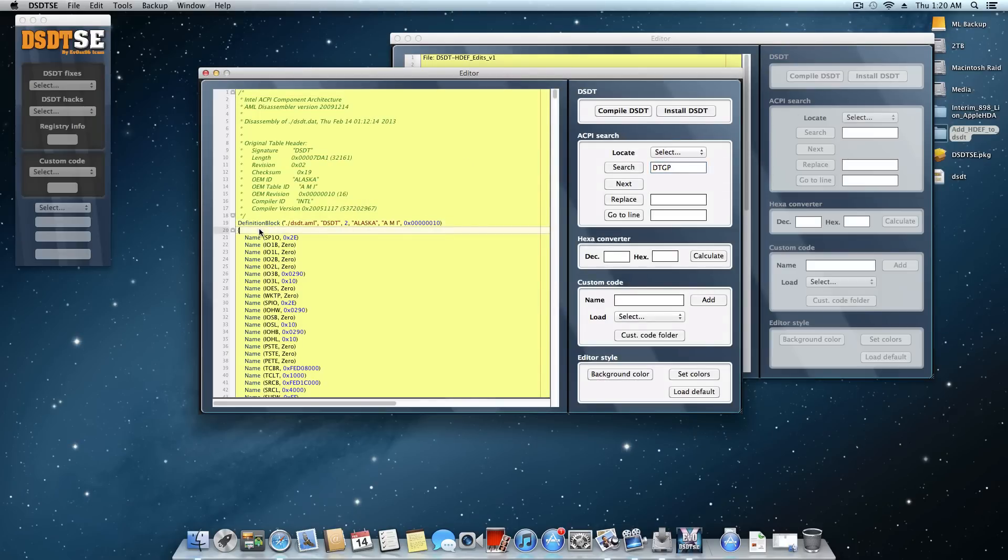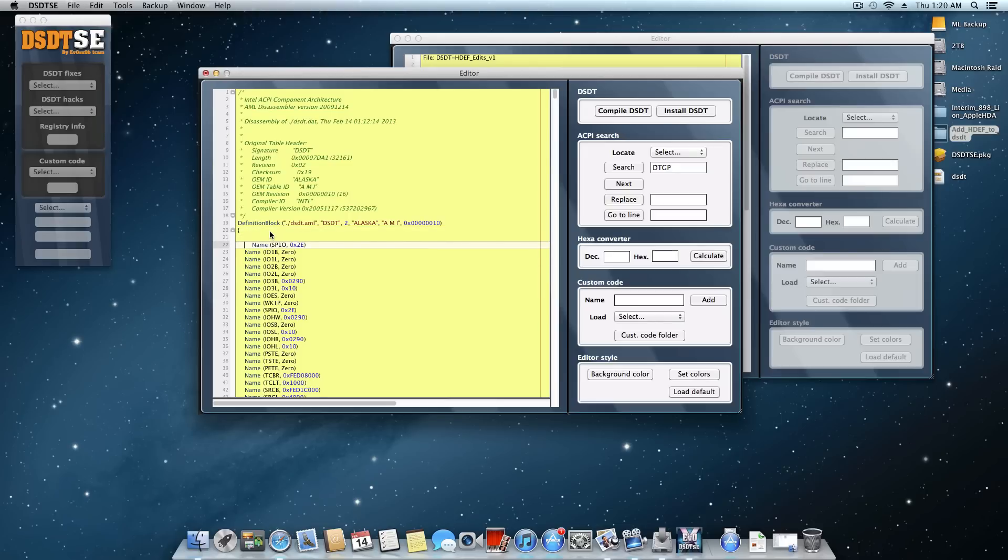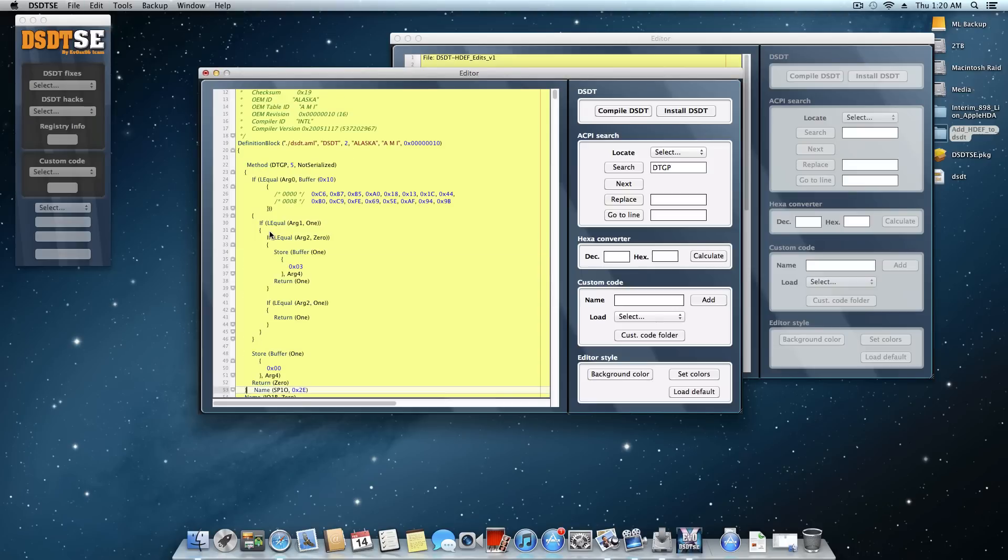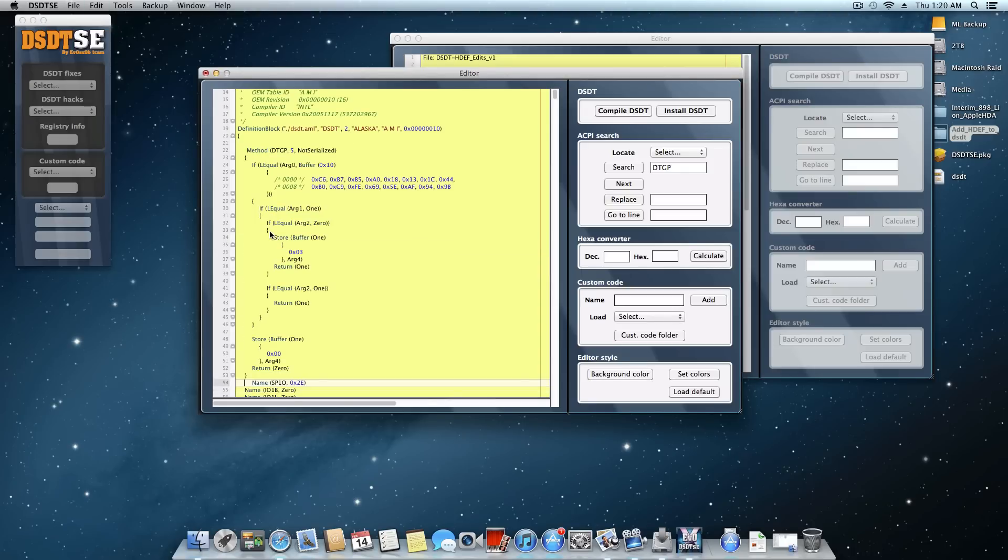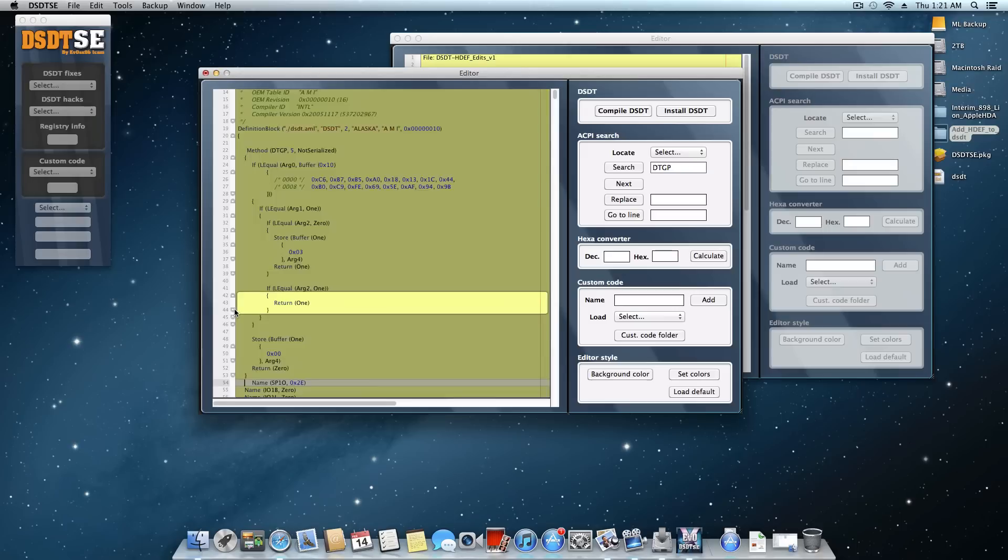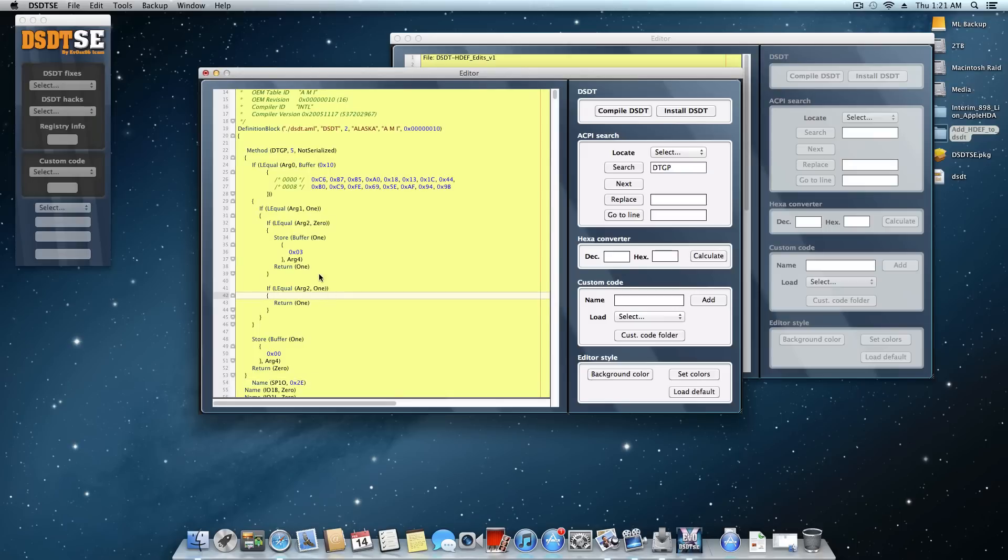And now I'll go back over to the DSDT that we're referencing from the desktop. And somewhere after this definition block curly brace, this opening curly brace. You want to go ahead and return down. I like to do it twice just so it's a little bit easier on your eyes to read. And what you're going to do is paste. And I would just do another return just to keep things nice and neat. And now the first part is done. It's just a simple copy and paste.